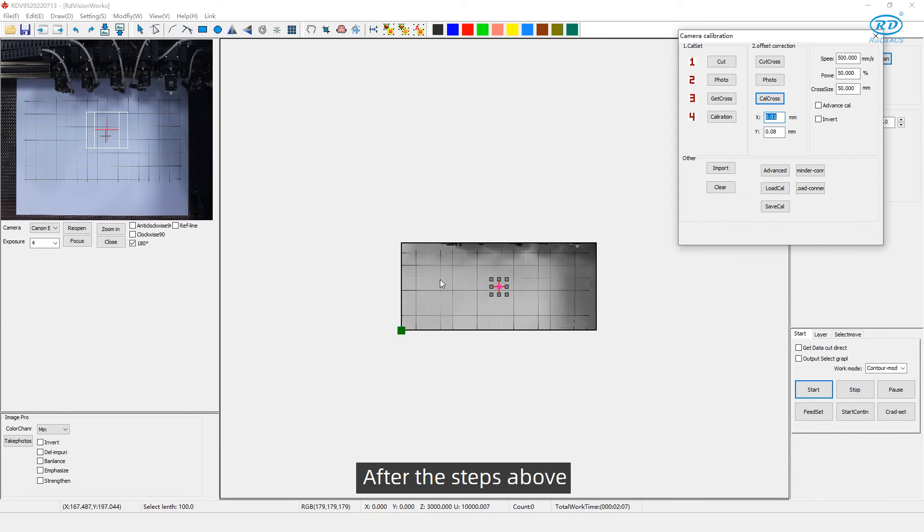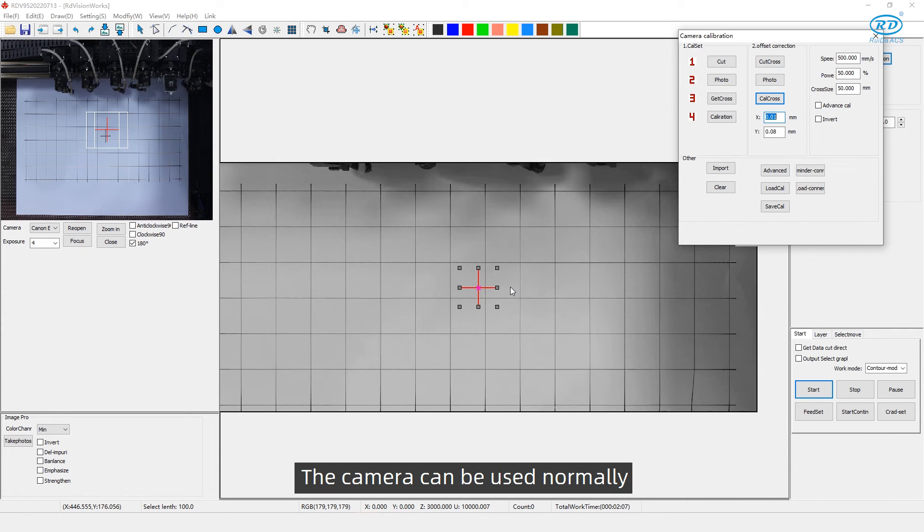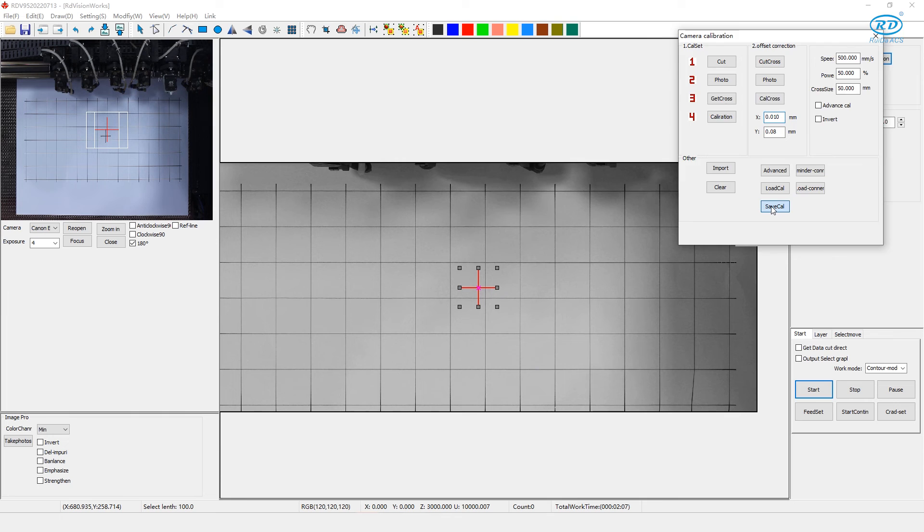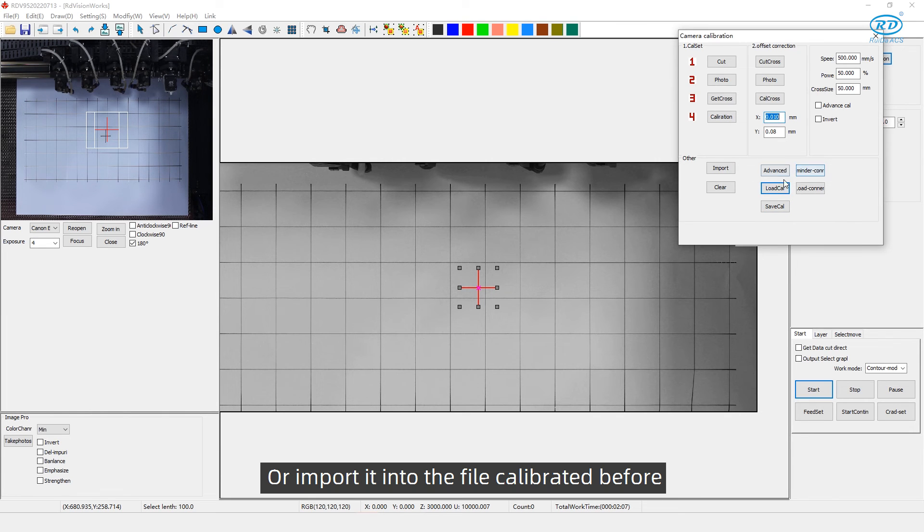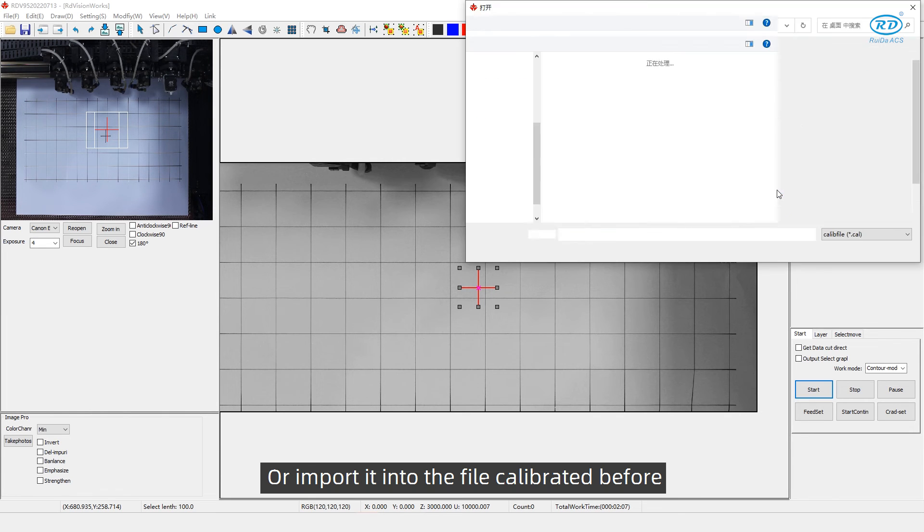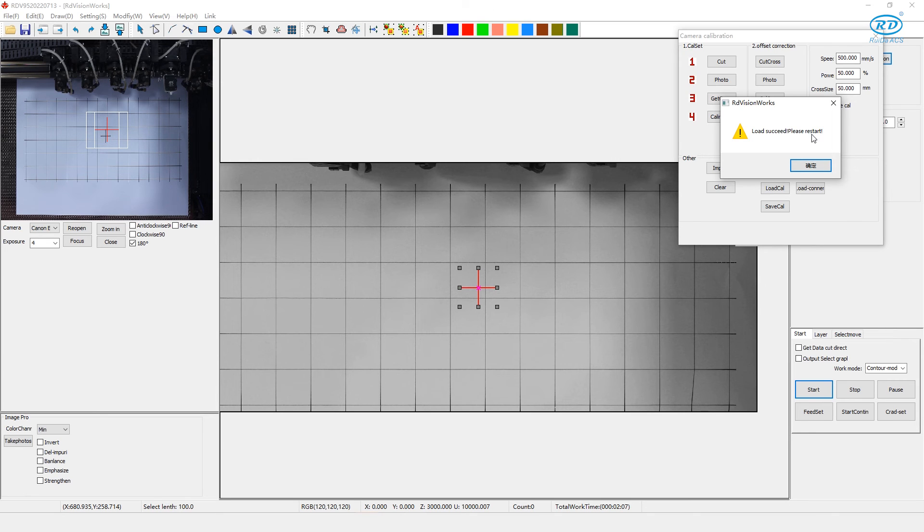After the steps above, the camera can be used normally. We can save the calibrated file and export it, or import it into the file calibrated before.